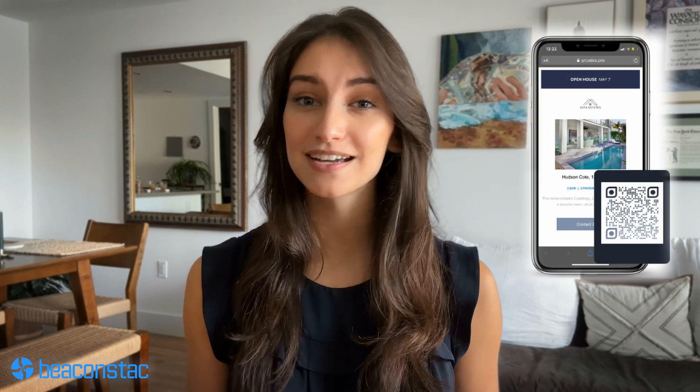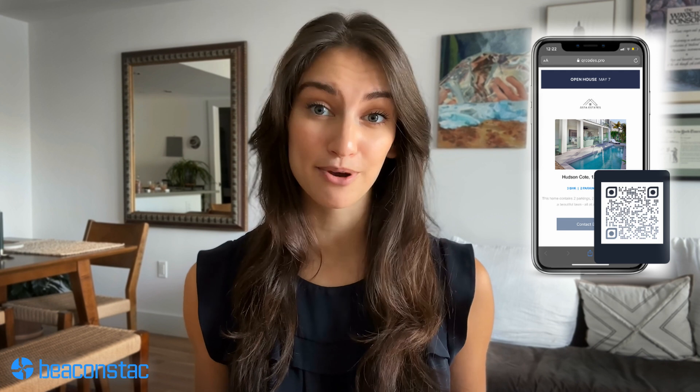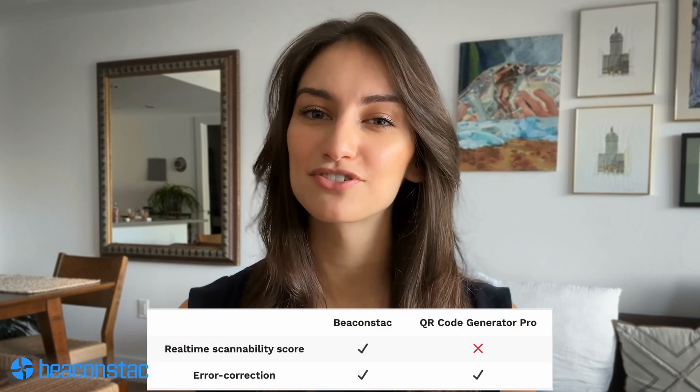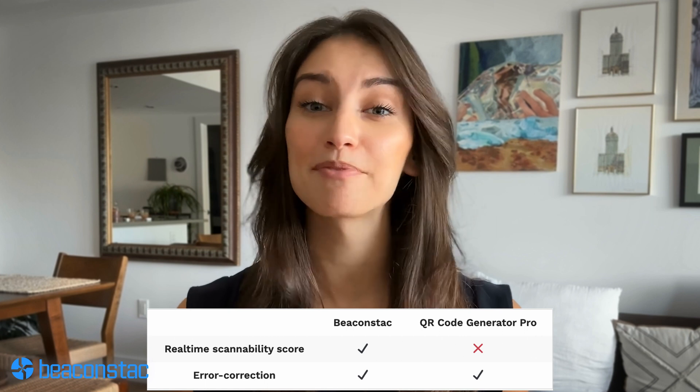Furthermore, Beacon Stack provides mobile-friendly customizable landing pages for effective CTAs and updates, which QR code generator pro does not. Another vital feature that only Beacon Stack provides is enhanced scannability through the custom error correction feature on the platform. The scannability feature shows you how easily your custom QR code can be scanned with each step of customization. When it comes to running marketing campaigns, there are advanced features that you should look for in a QR code generator besides these essential features.